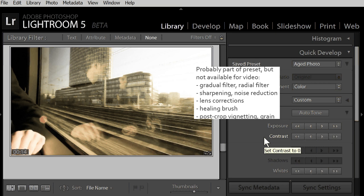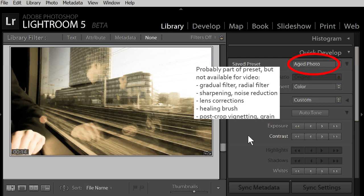Now Lightroom applies some of the planned adjustments to the video. But not all the adjustments that make up this certain preset aged photo that we clicked. You see, the video has changed, but not enough.